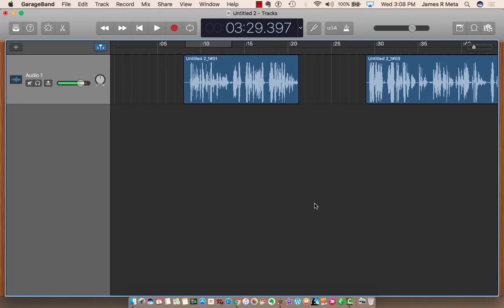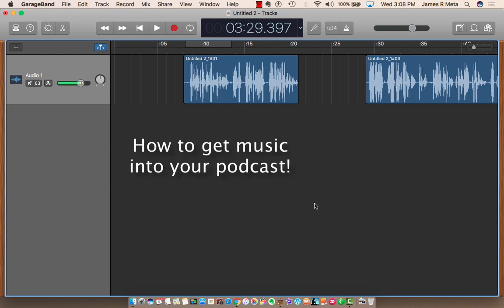All right sixth graders, so what I want to show you today, and I'm going to go over this in class tomorrow, is how to get your music into your GarageBand.